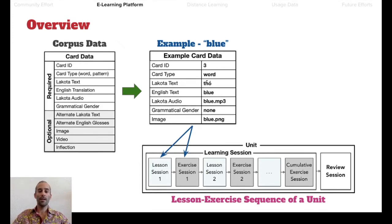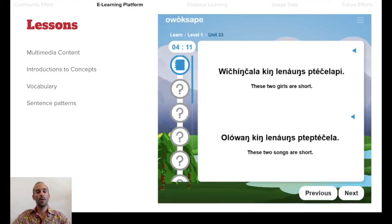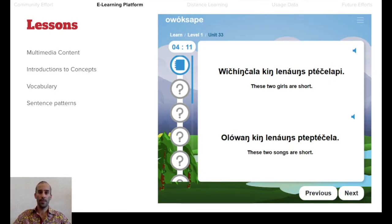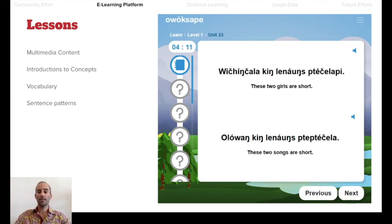These data get put into lessons and exercises which create the unit. An example of a lesson looks like this, where users are introduced to basic concepts with a few translations and audio accompaniment. The way it's set up, it's capable of presenting much richer multimedia content. Each lesson in the current path is designed to introduce concepts in an easy-to-understand way that prepares users for the exercises that follow.